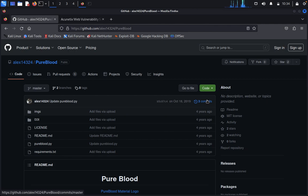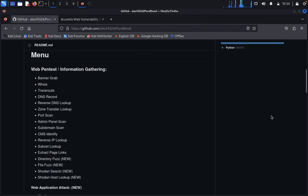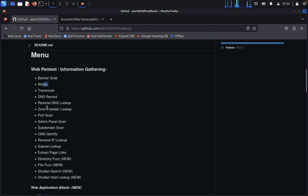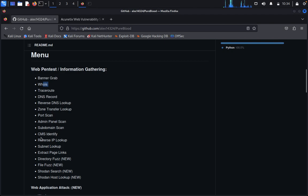What we can get here in PureBlood: we can see banner grabbing, WHOIS lookup, traceroute, DNS record, reverse DNS lookup, zone transfer lookup, port scan, admin panel scan, subdomain scan, CMS identity, reverse IP lookup.